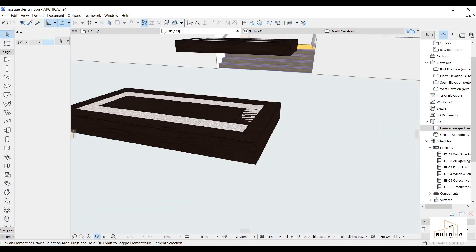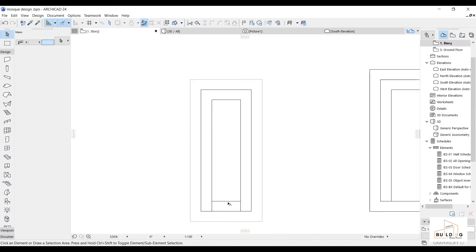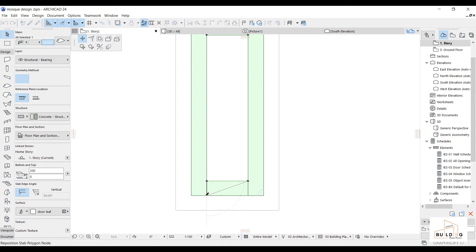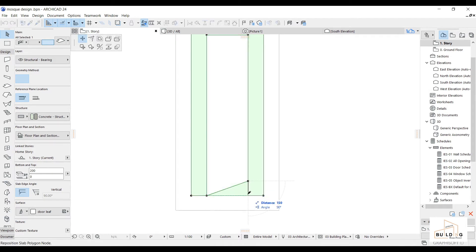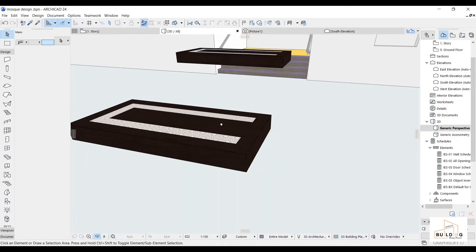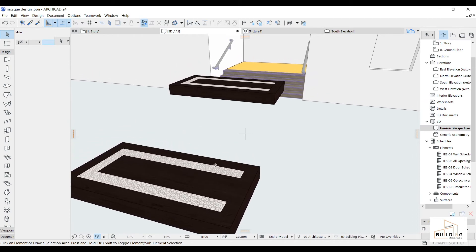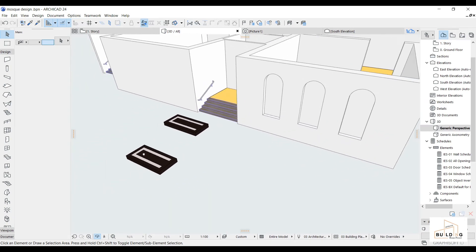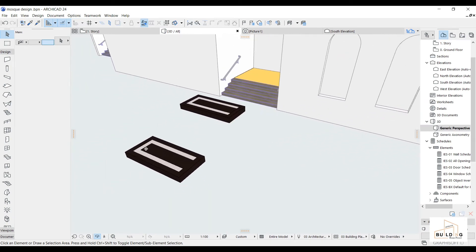I'm gonna fix this area — which is this one. I'm gonna put it down. And then down. It's now similar, you see? How it is so simple and easy.